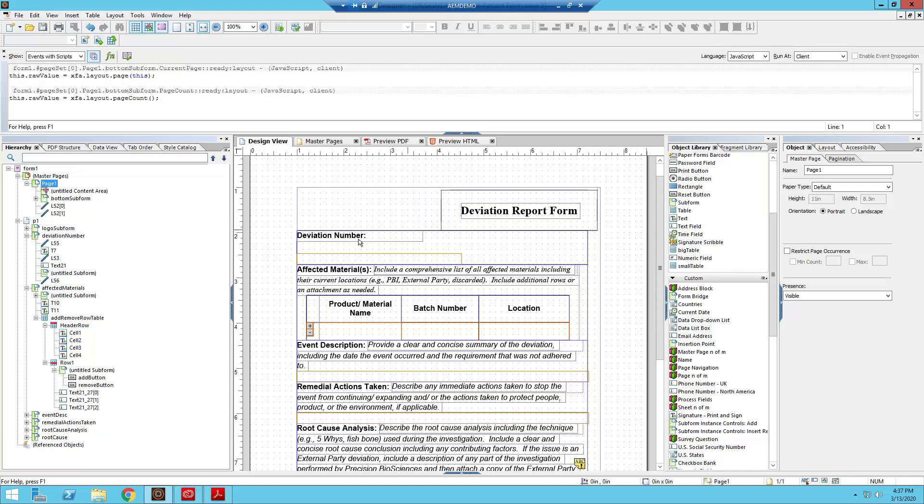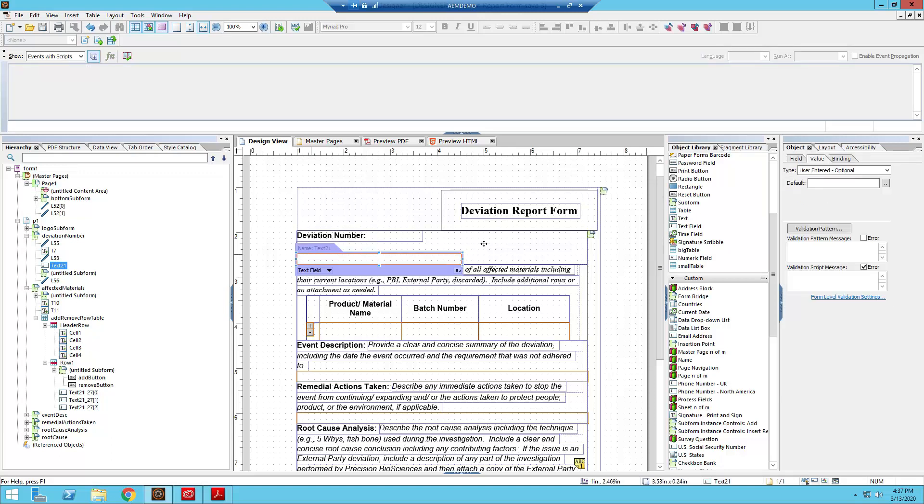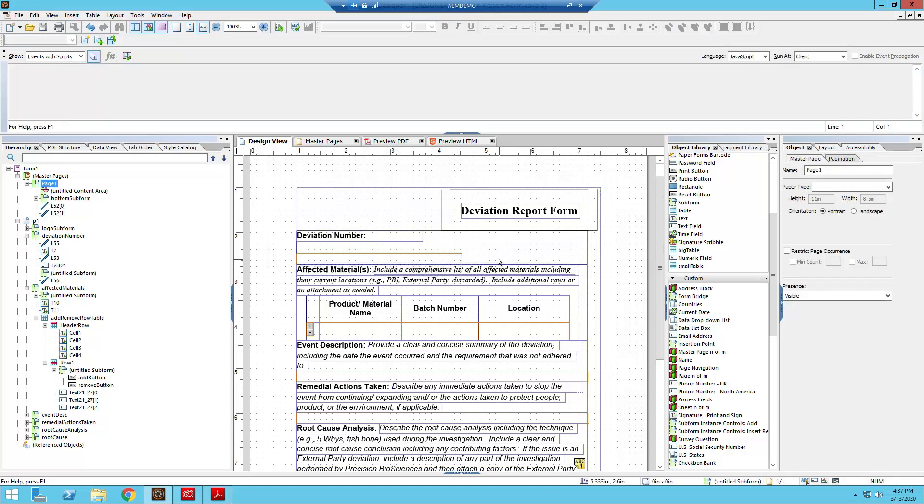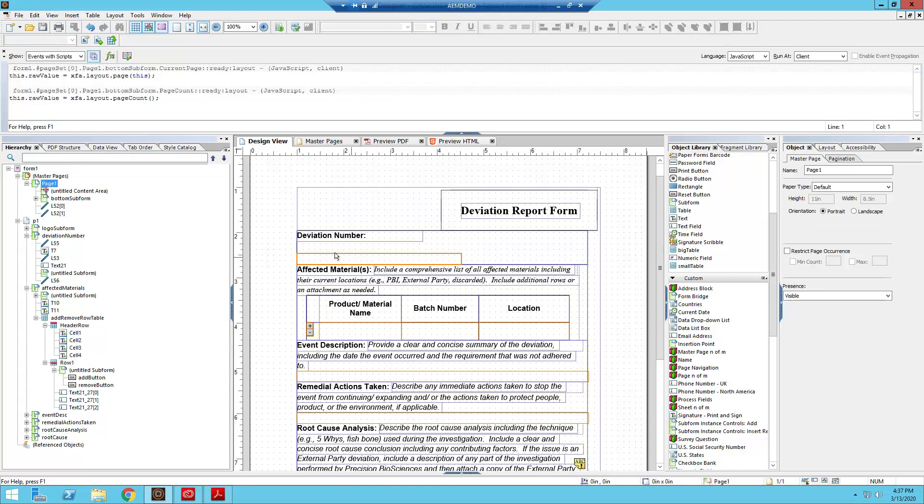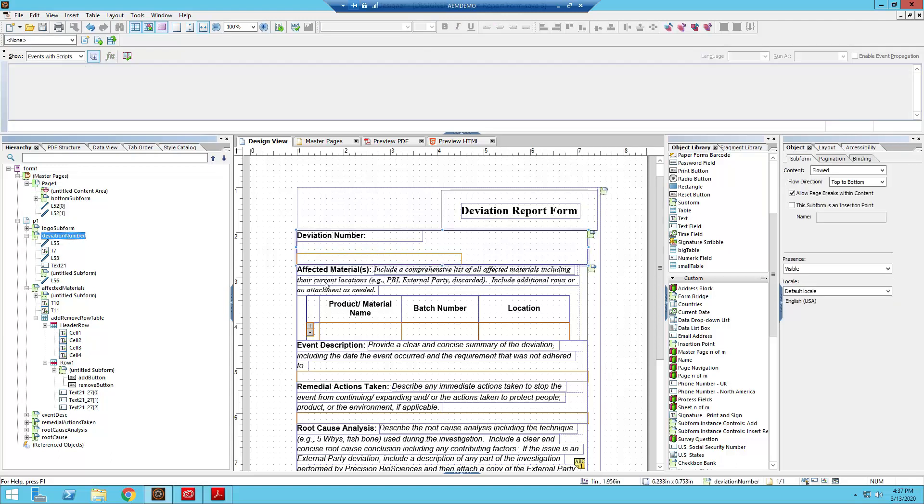And now it just looks terrible. So we have a horizontal line, a text object, we have our vertical like short mini line, our text field, and then our big horizontal line again. Now this is happening, as you might suspect, because we're in a flowed layout.